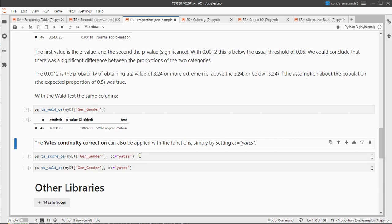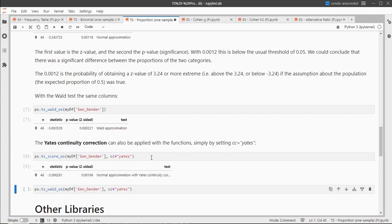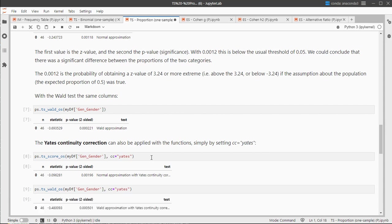The Yates continuity correction can also be simply used for both, so you just add in cc equals Yates and you get those results in there.